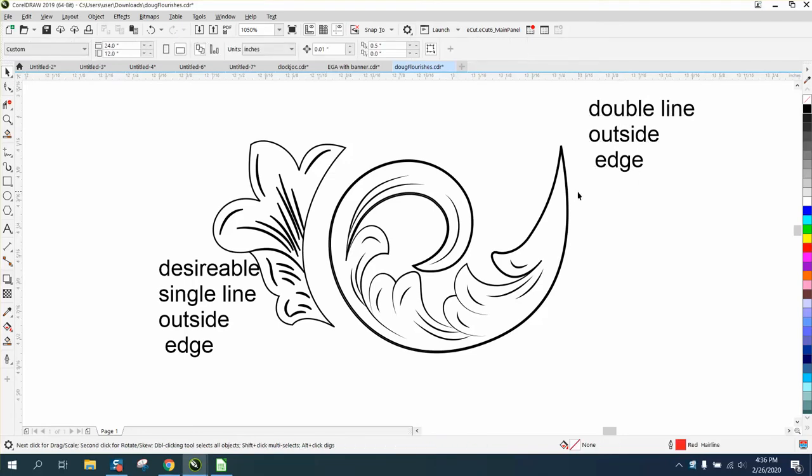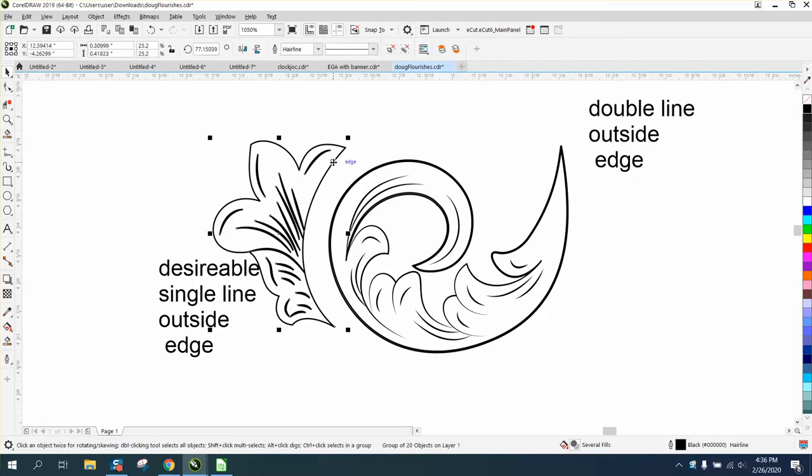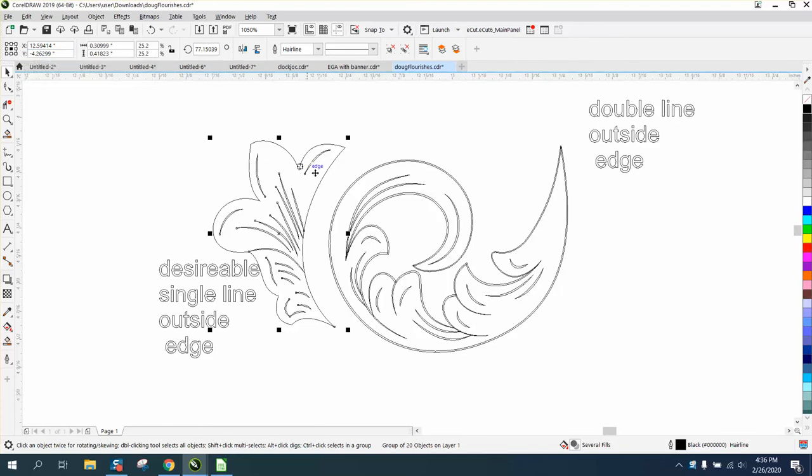Hi, it's me again with CorelDraw Tips and Tricks. This gentleman sent me this file, and if we look at everything under wireframe, this has a single line, this has a double line.